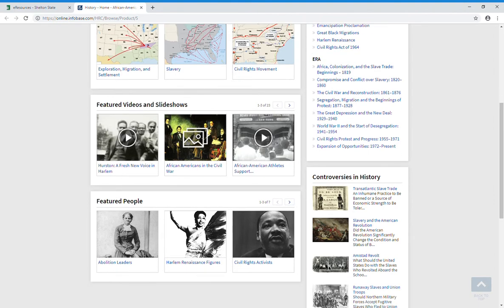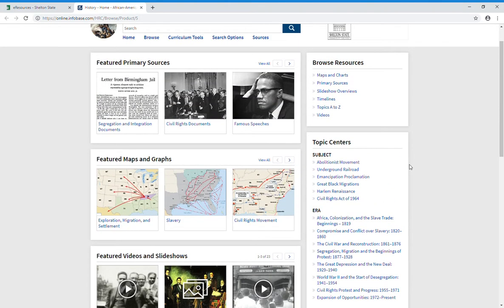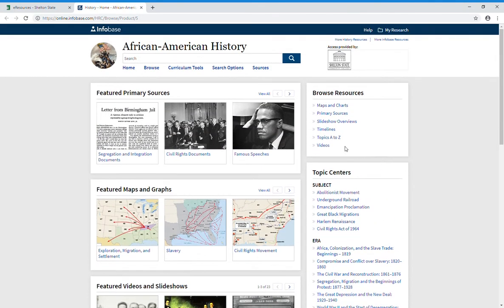You have featured people down at the bottom. All of this is a really great thing to explore. It's very interactive, but if you're looking for something specific you can go up to the search bar and type it in.